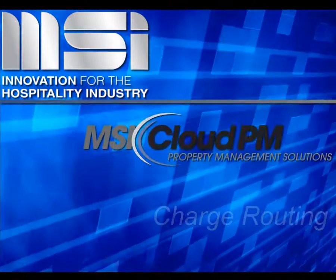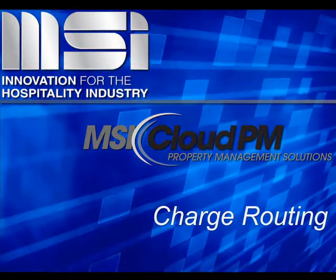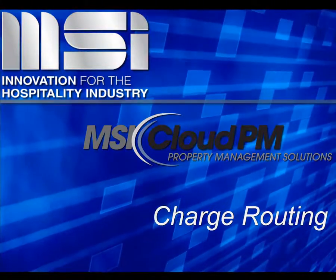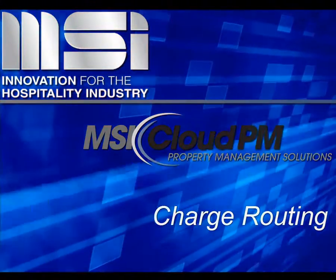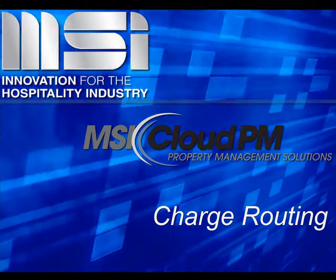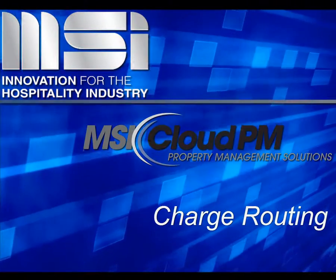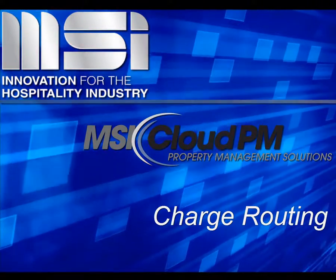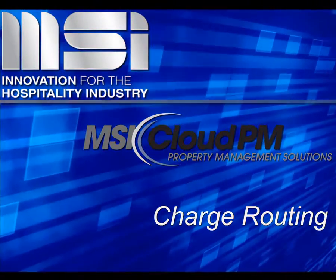Hello and welcome to this video tutorial. In this video, we're going to show you how to move postings from one folio to another using charge routing.